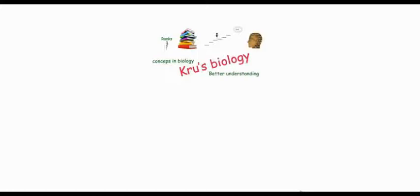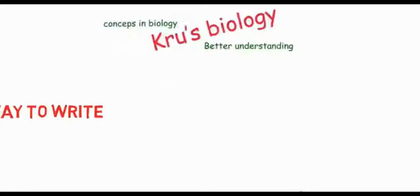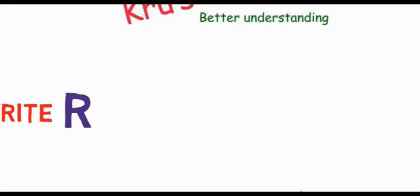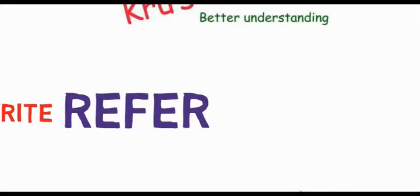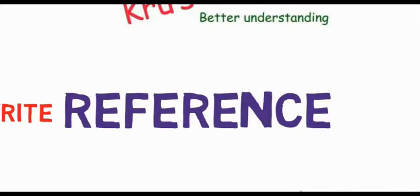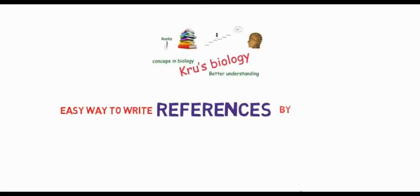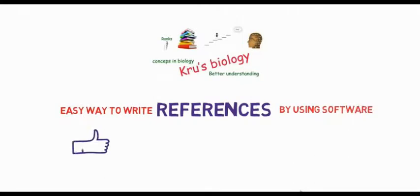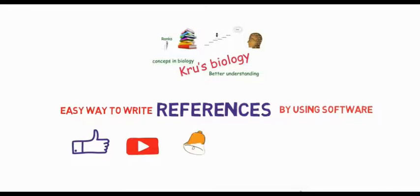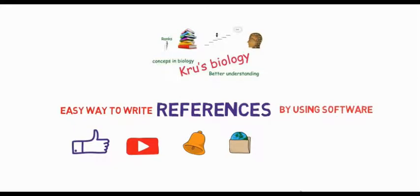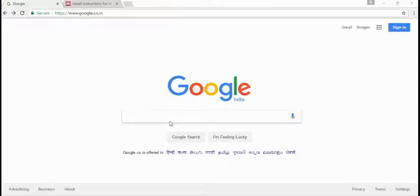Hi friends, welcome to Cruise Biology. Today I will be talking about how to write references using software. If you like my videos, then click the like button, subscribe to my YouTube channel, and click on the bell icon to get notifications and share with your friends. So let's start.